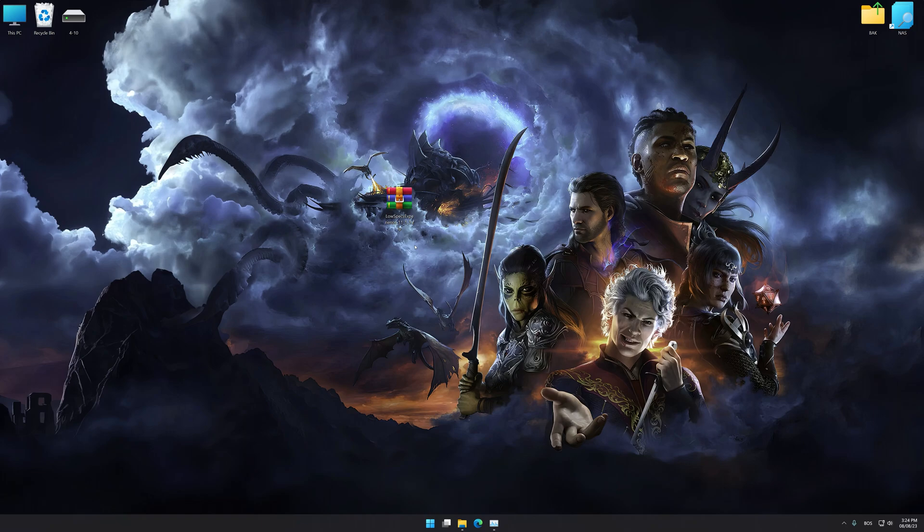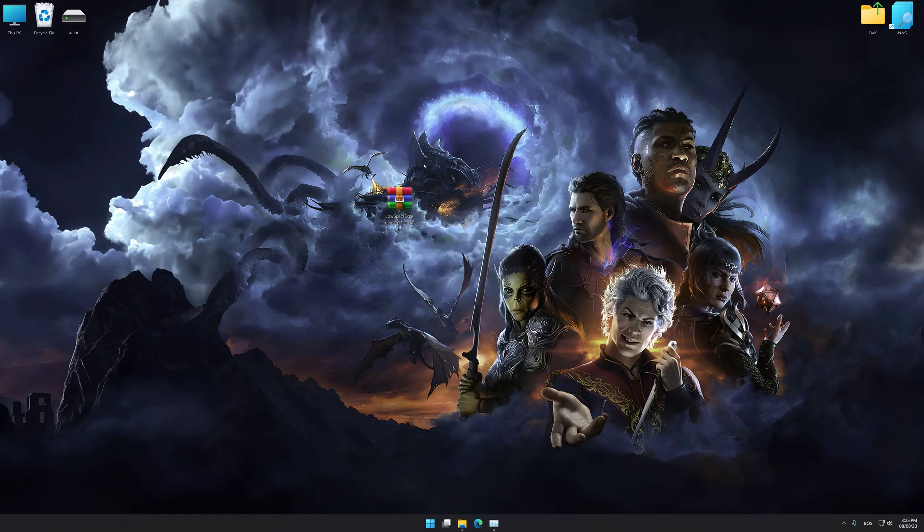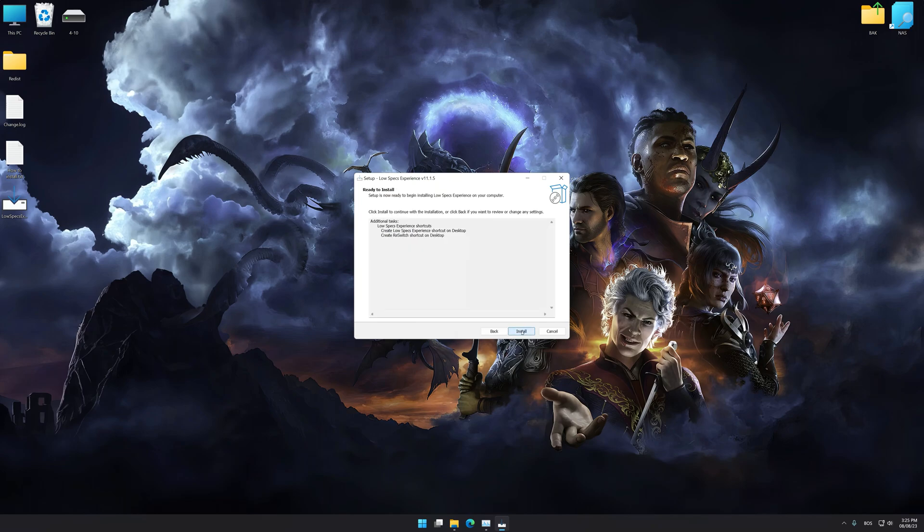Low Specs Experience is a PC video game optimization solution that I developed that allows you to optimize your favorite PC games for maximum performance. So, first of all, start the installation process for Low Specs Experience.